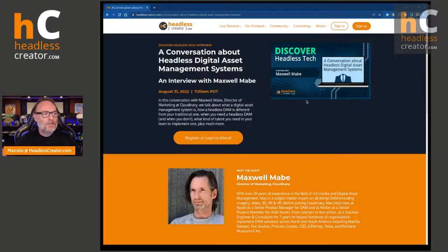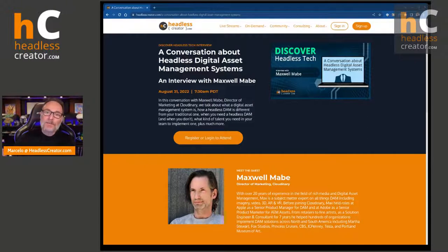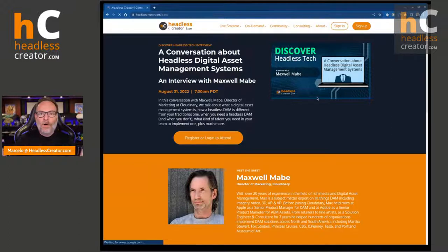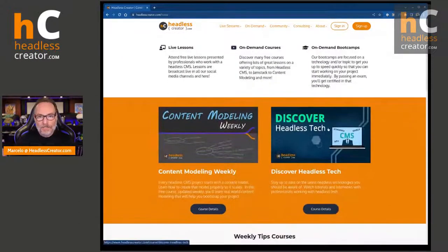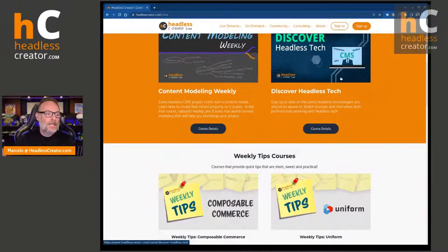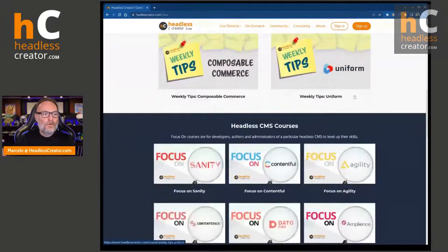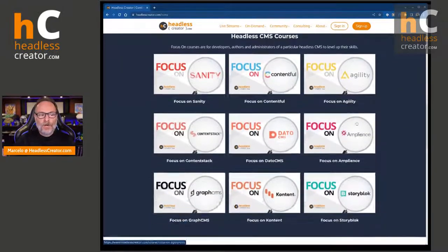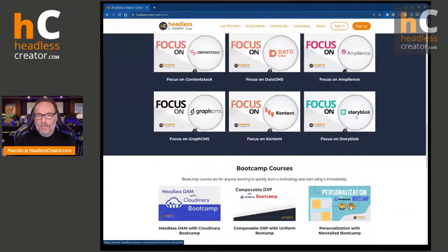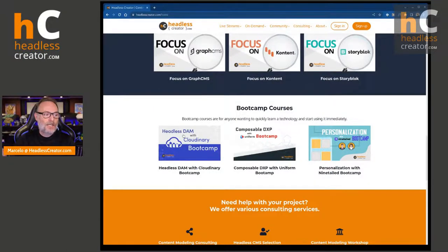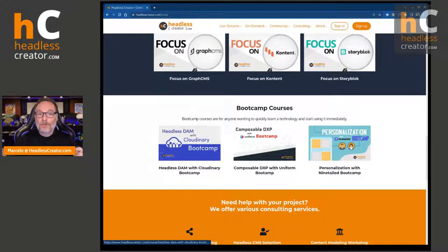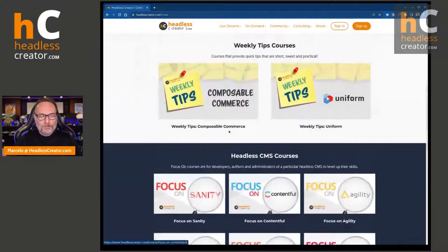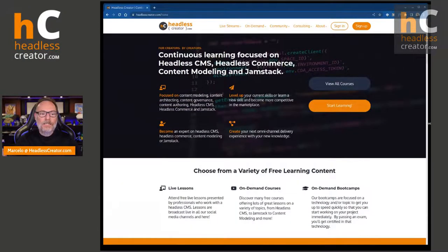I'm going to tell you real quick about headlesscreator.com and why you need to go get an account. You want the on-demand version of this episode, which will be available right after we're done. We offer Content Modeling Weekly, Discover, Headless Tech, Composable Commerce, Uniform Weekly Tips, a bunch of headless CMS courses, boot camp courses, and we even have a headless DAM course with Cloudinary starting real soon. Go get your free account.